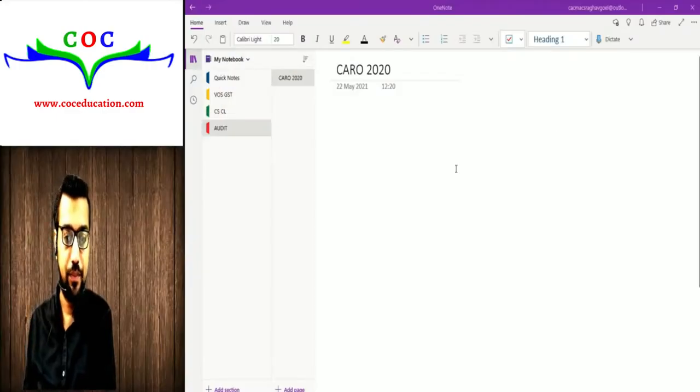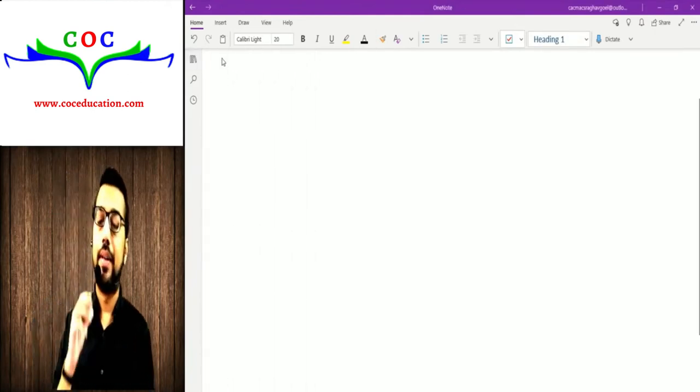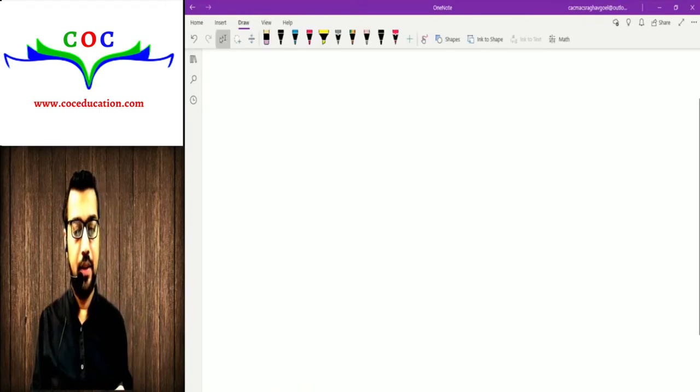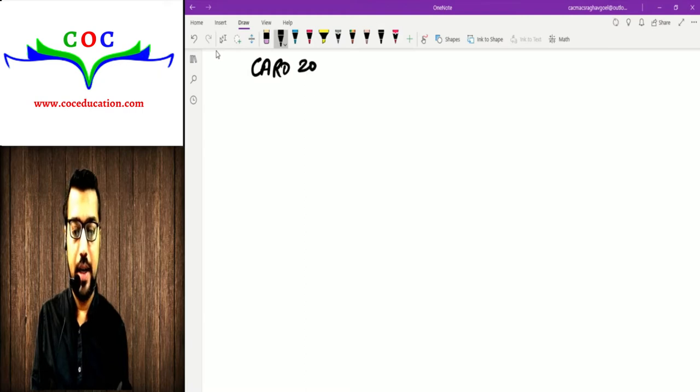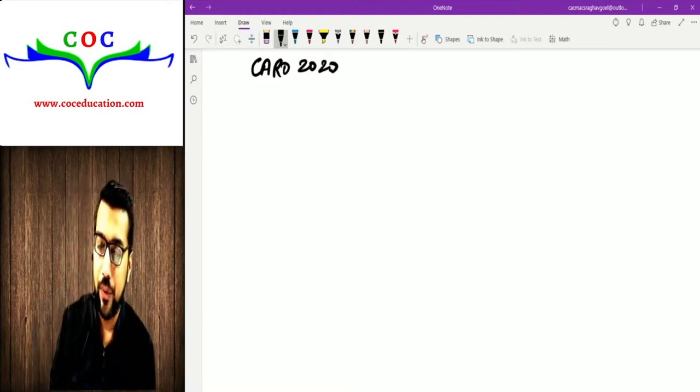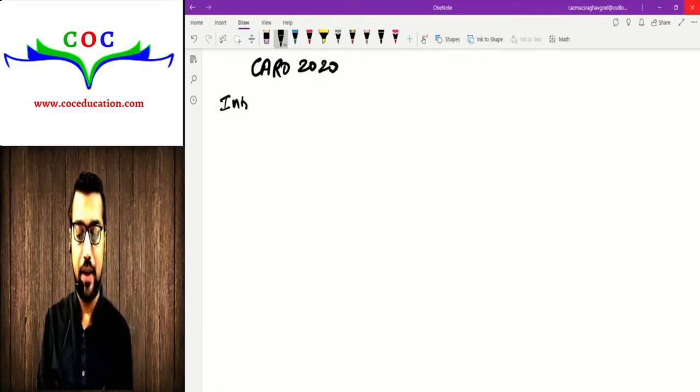अपनी class में लिखना शुरू करते हैं — अपनी notebook खोल लीजिए और मेरे साथ-साथ लिखिए. मैं screen आपके साथ share करता हूँ. CARO 2020 — सबसे पहले heading डालिए: Introduction.